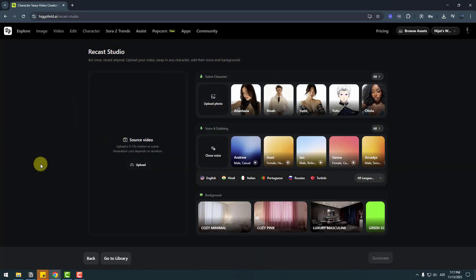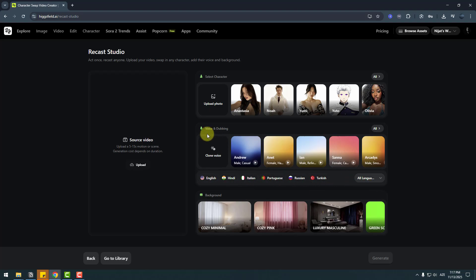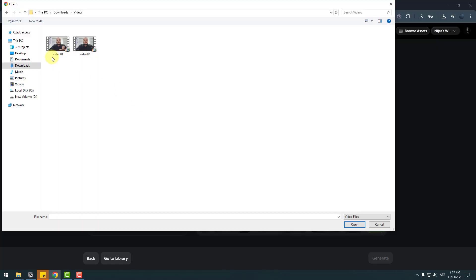It's very simple. We can swap face and full body with these characters, or we can upload our own character. There's also voice dubbing — we can create voicing for six languages and clone audio. We can add backgrounds or even a green screen. So first, let's upload my video. Let's click upload and choose video one, and open.